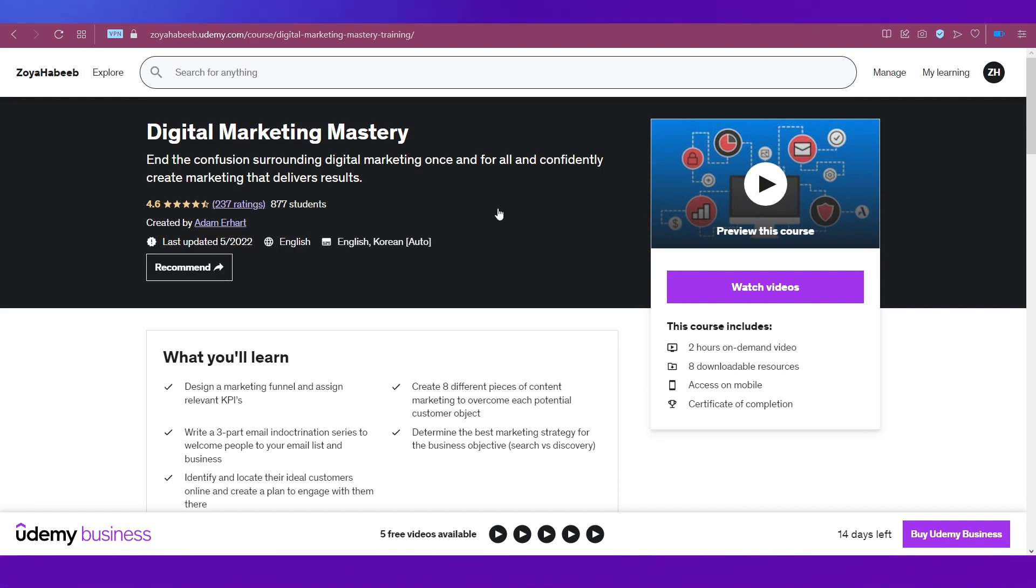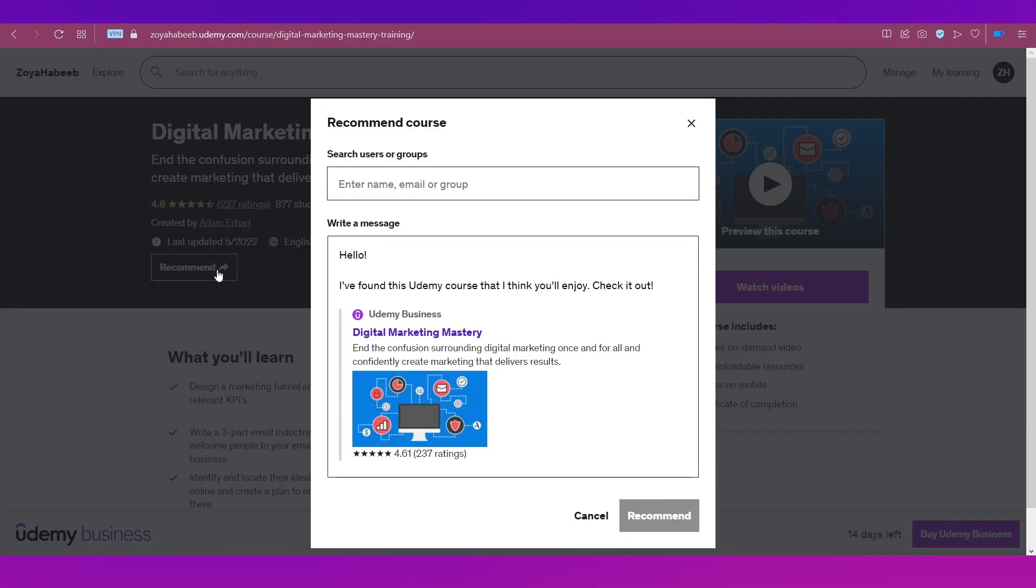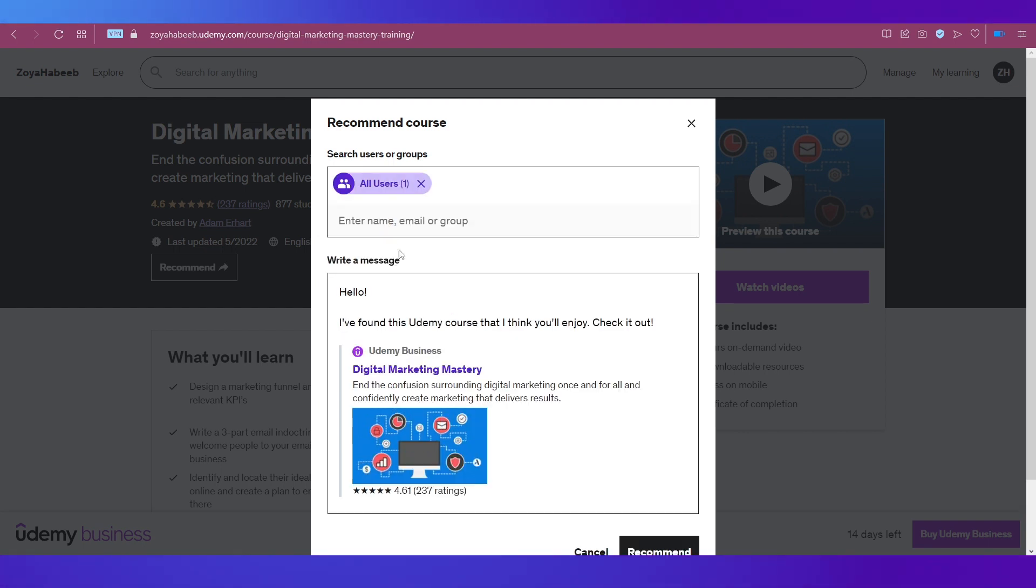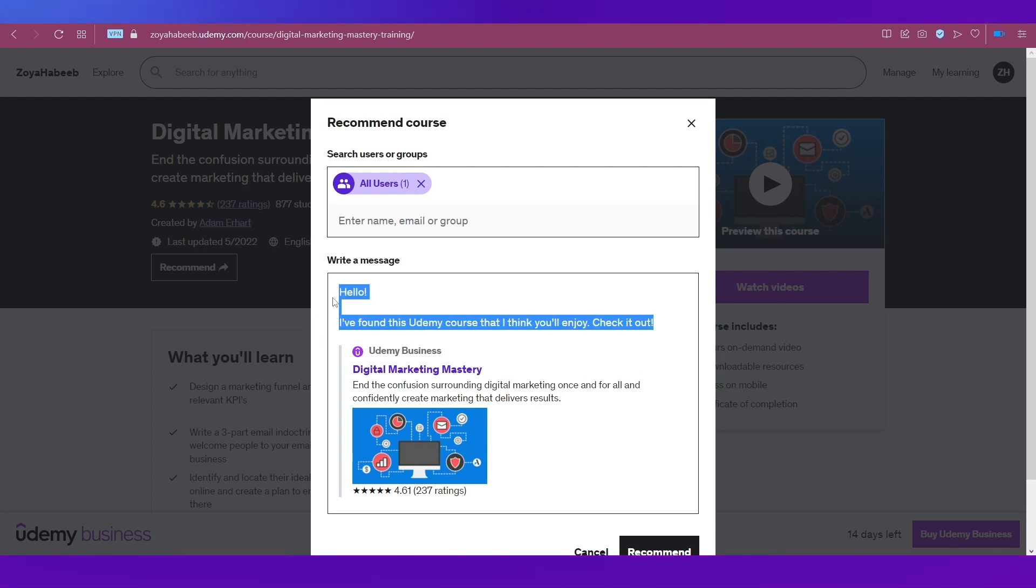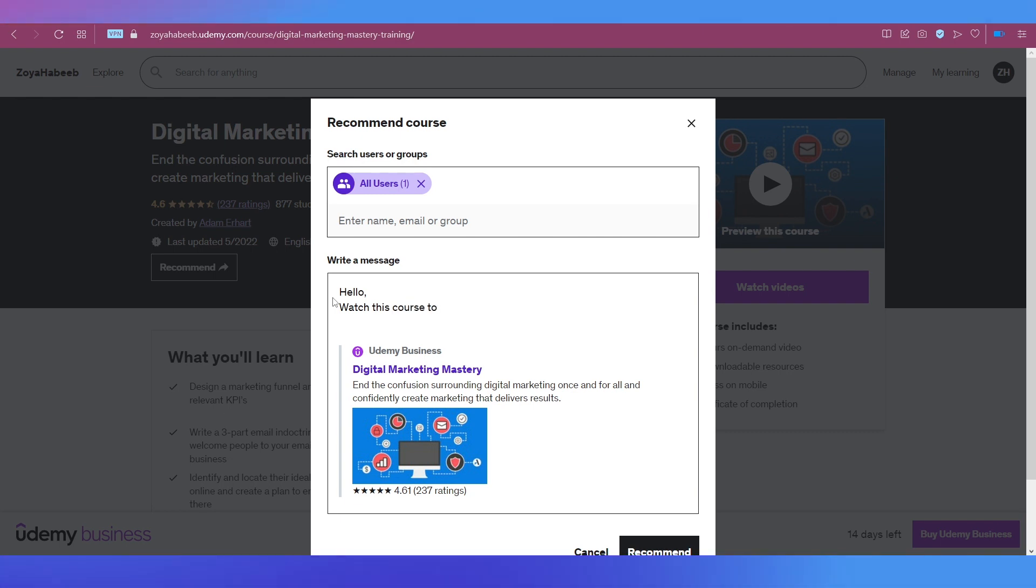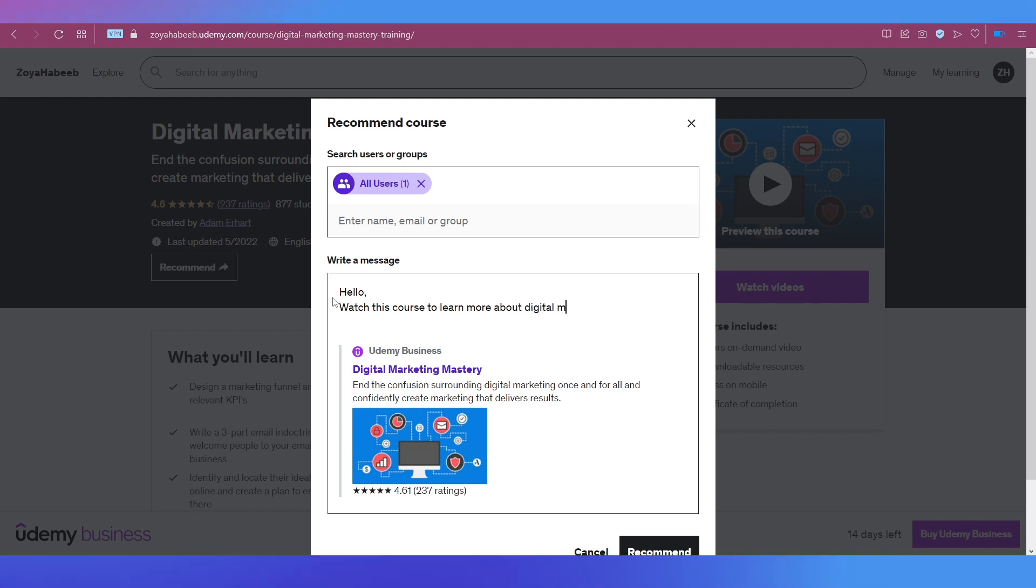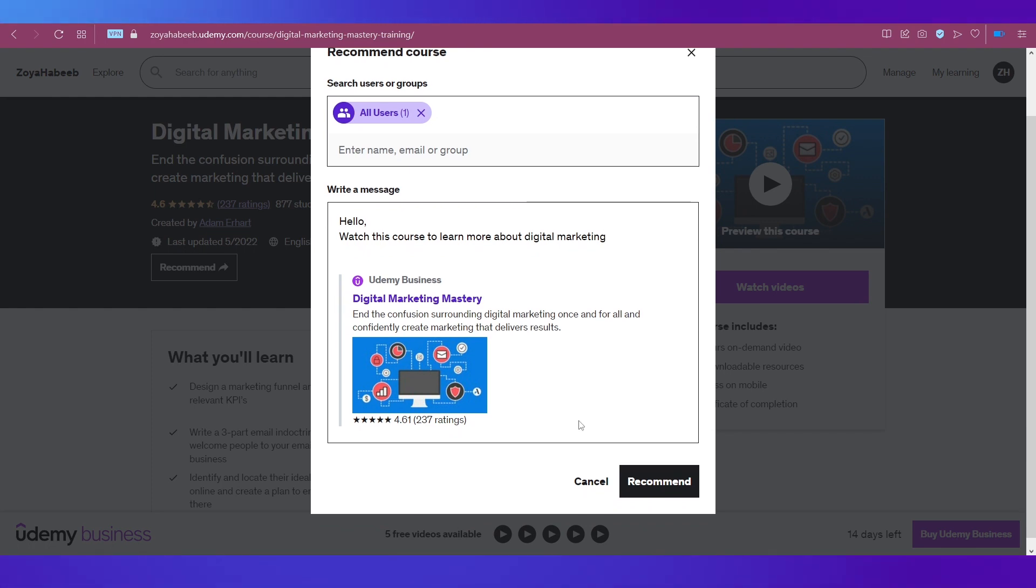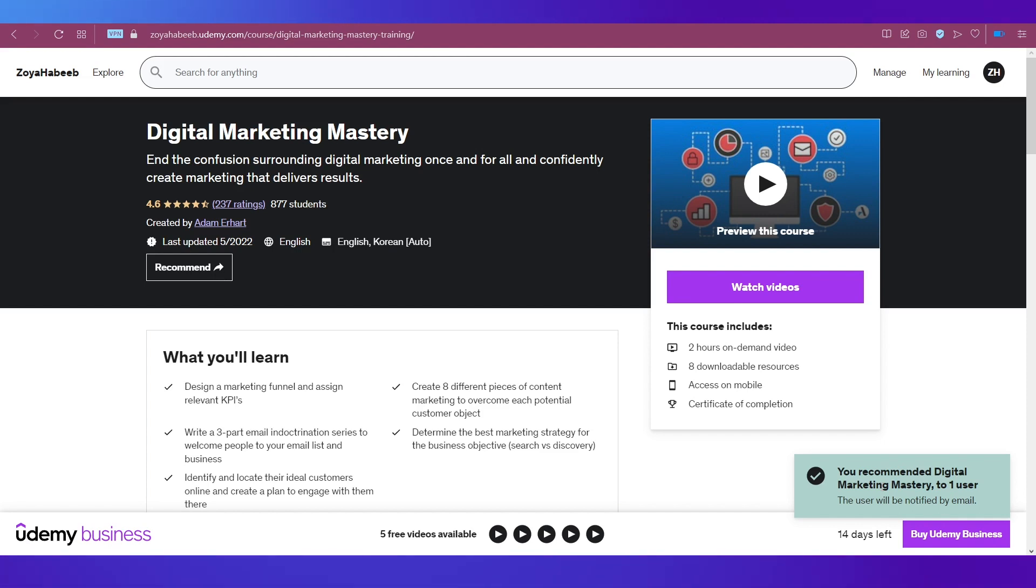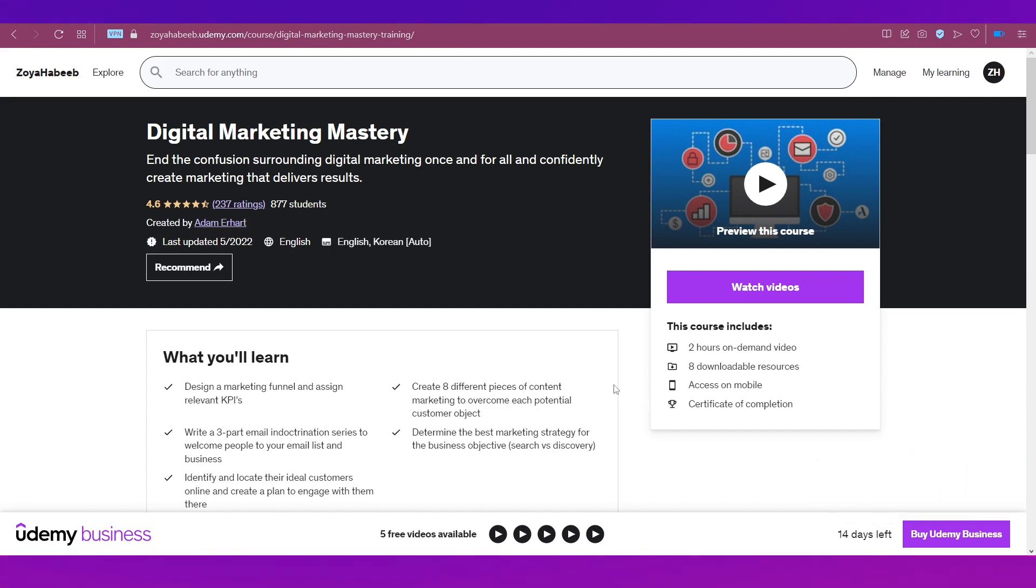You can see ratings, how many students have learned on it, who created the course, and all the details. If you like it, click the Recommend button. This is where you'll send the course to your team members. Add users first, then you have the option to write a message. I'm typing something general like 'Hello, watch this course to learn more about digital marketing,' or you could type 'This is the requirement for such and such project, finish it by such date and time.' Put your message here, then click recommend. You can see the recommendation has been sent. This way you can find courses and send them to your team members to complete employee training in your company.